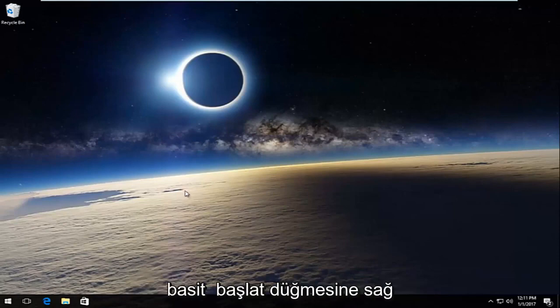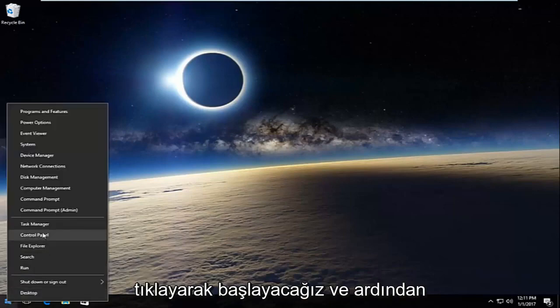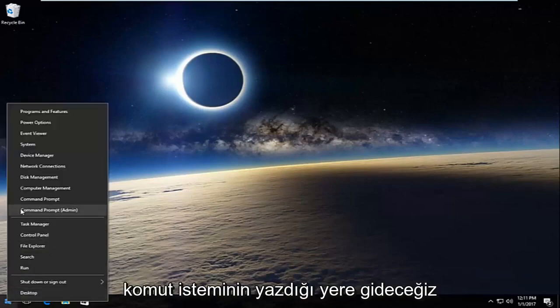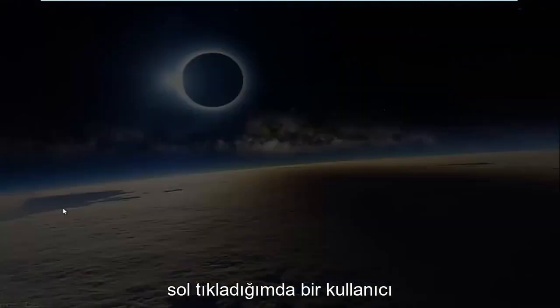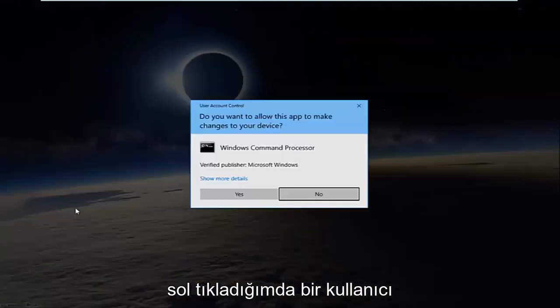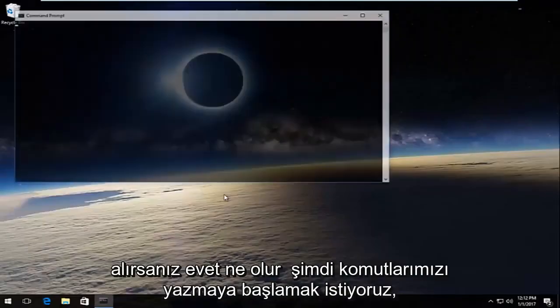So pretty straightforward here. We're going to start by right-clicking on the start button and then go up to where it says Command Prompt and then in parentheses Admin, and you want to left-click on that. If you receive a user account control window, select yes.